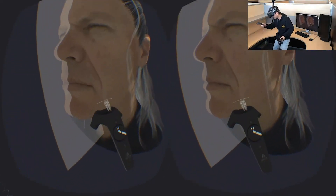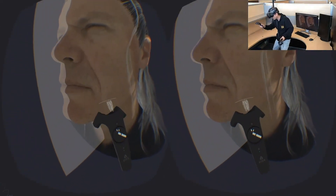Our system can also allow users to draw facial hair, such as beard and eyebrow.